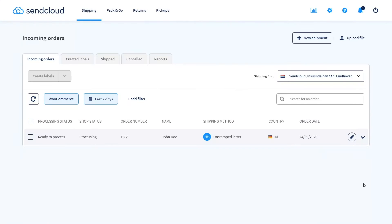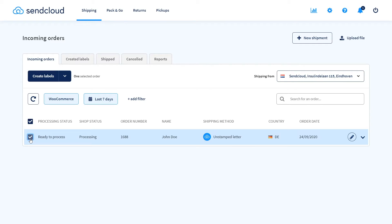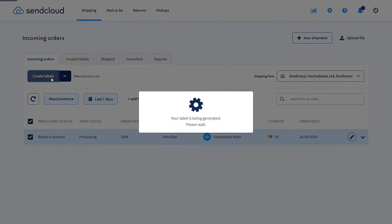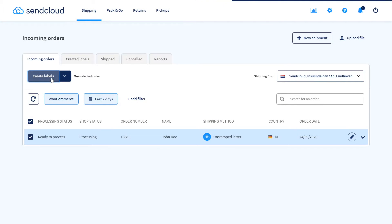Now let's get into processing our first order via SendCloud. In the incoming orders view, select an order and edit it if necessary. Then click on Create Label and that's it.